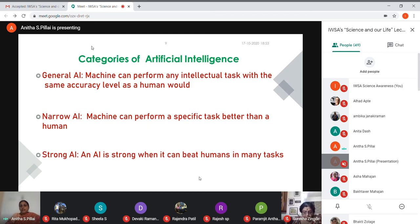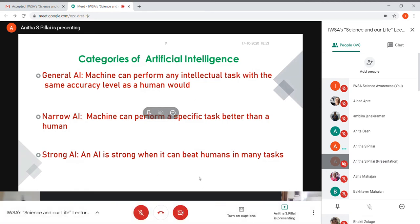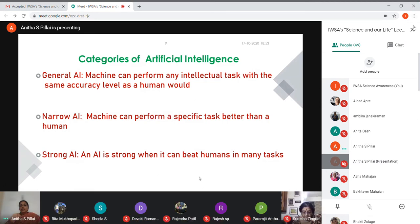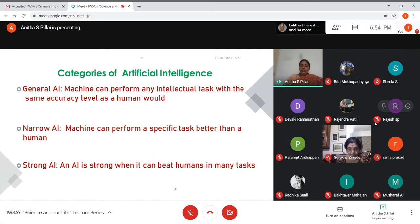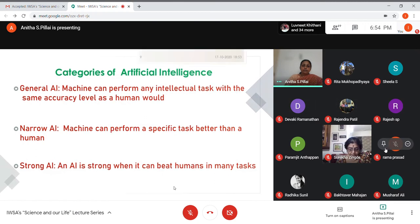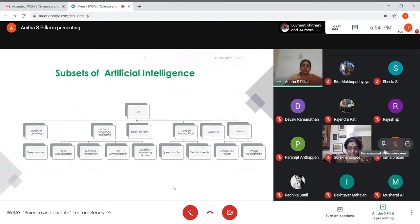There are three types of AI. General artificial intelligence is when the system is able to perform any task with the same accuracy as a human. Narrow AI is when it's able to do something better than a human. And when it's able to beat humans in any task, we call that strong artificial intelligence.